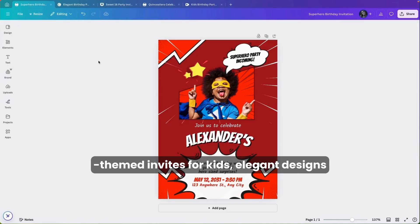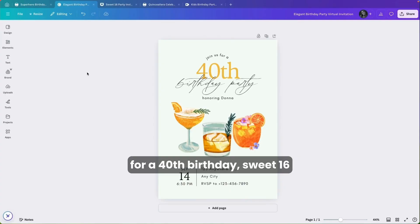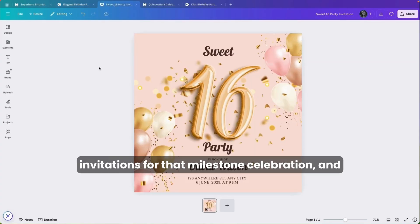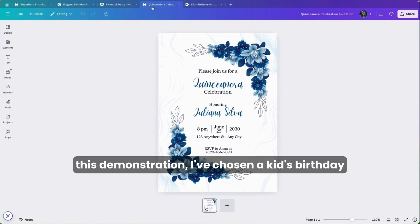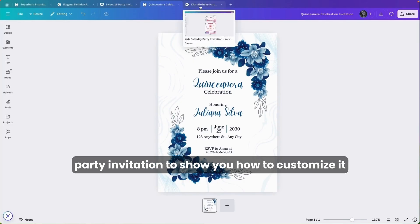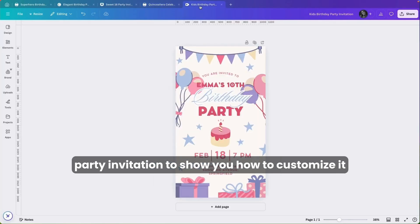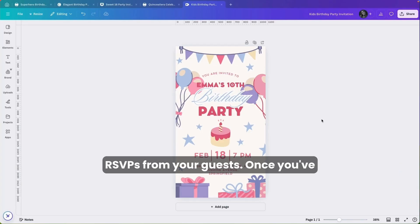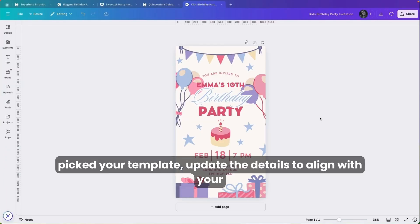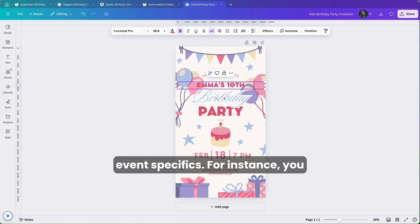There are options like superhero-themed invites for kids, elegant designs for a 40th birthday, sweet 16 invitations for that milestone celebration, and also an invitation for a quinceañera celebration. For this demonstration, I've chosen a kids' birthday party invitation to show you how to customize it and connect it with Create eCards to collect RSVPs from your guests. Once you've picked your template, update the details to align with your event specifics.